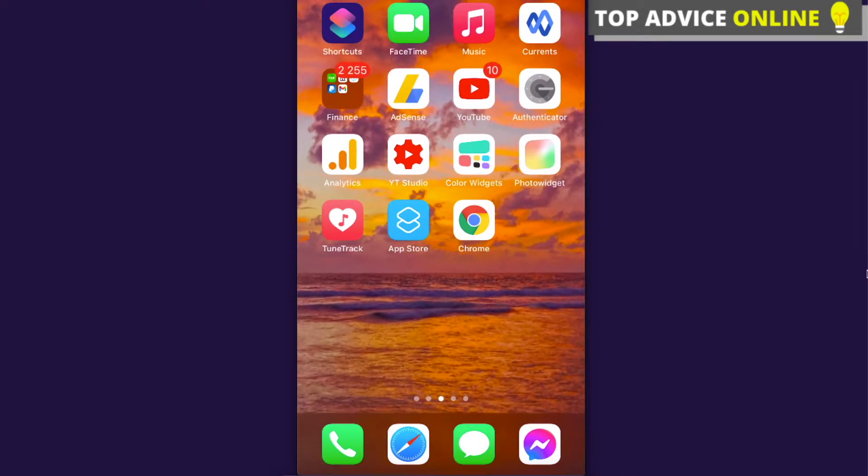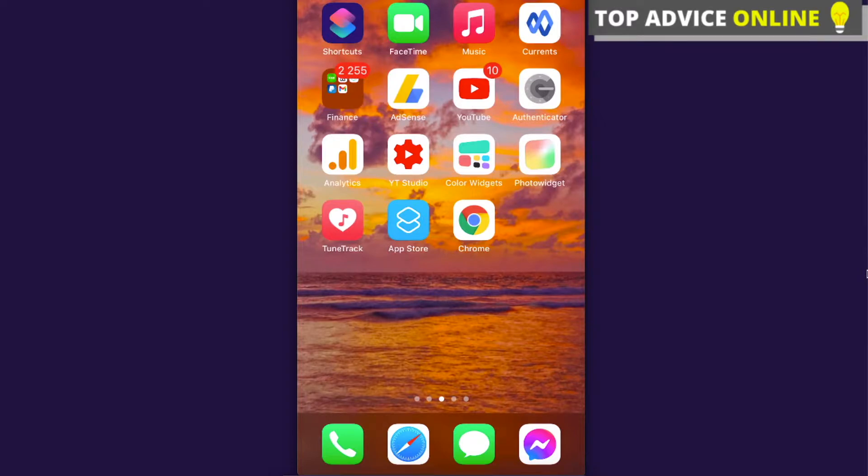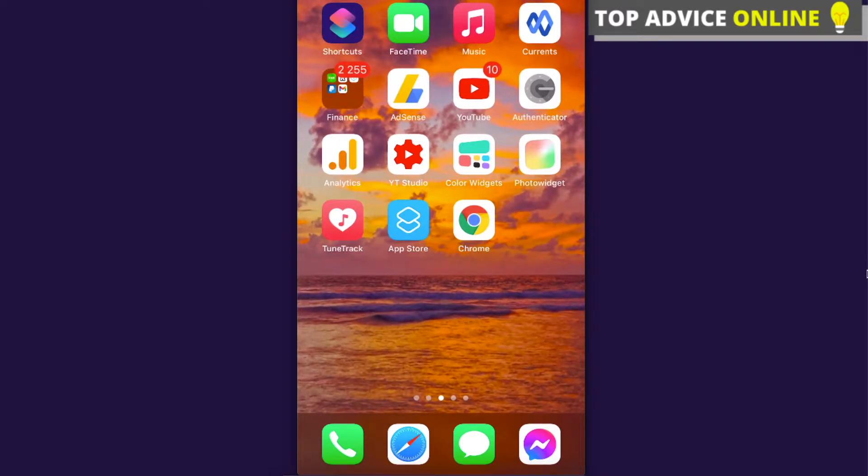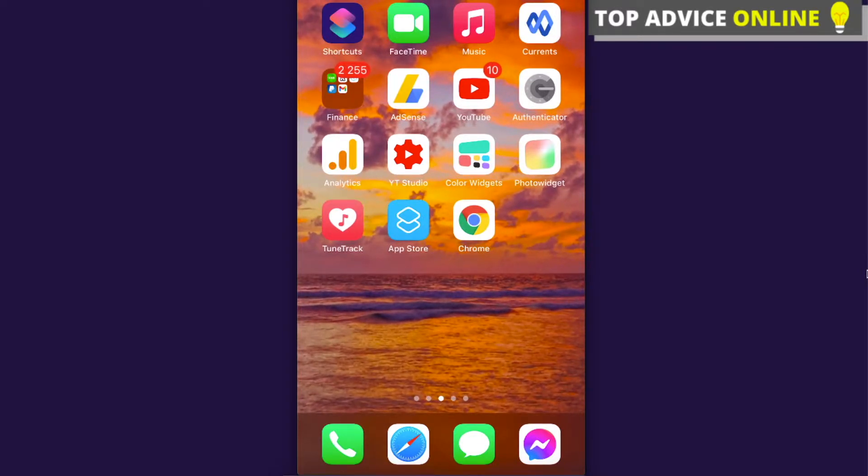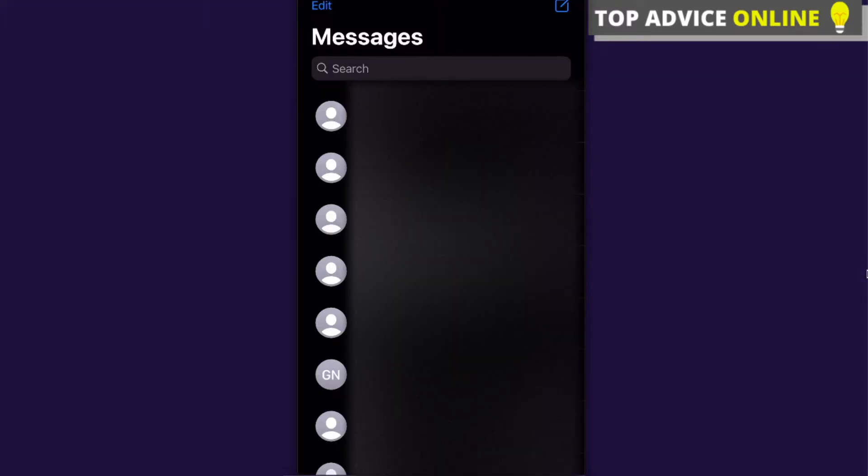Hey guys, today I'm going to show you how to block messages on iPhone. It's pretty simple to do. First, you will need to click on Messages on iPhone. After that, you're going to choose a number which you want to block.